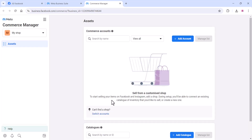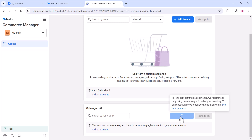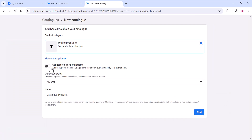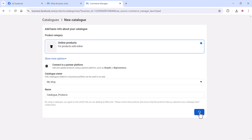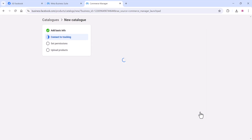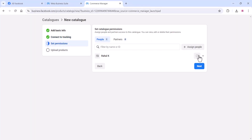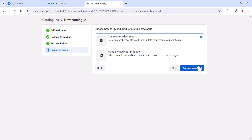This will take you to a new window where you can add your catalog. Click 'Add Catalog'. You can see the catalog owner name — the business portfolio name you created will appear there. Give a name for your catalog product, click 'Next', and set up the permissions.